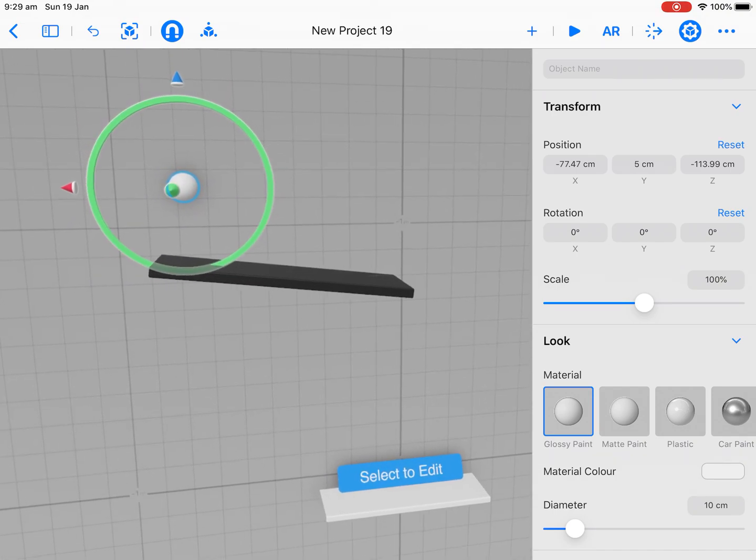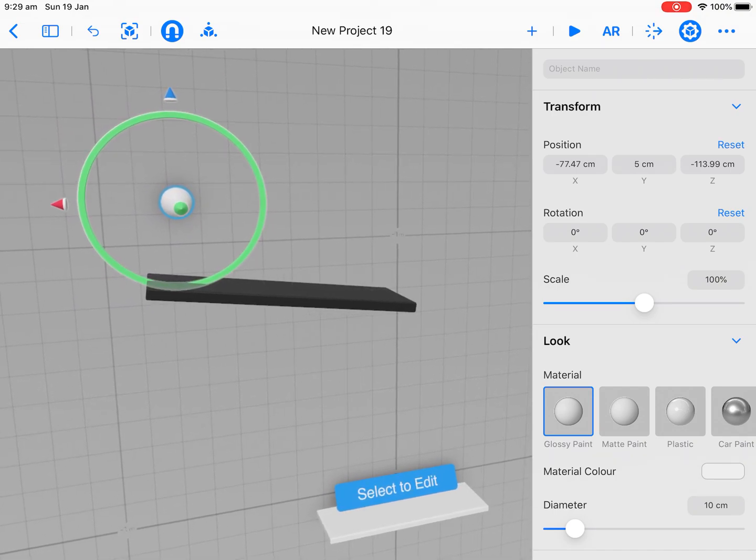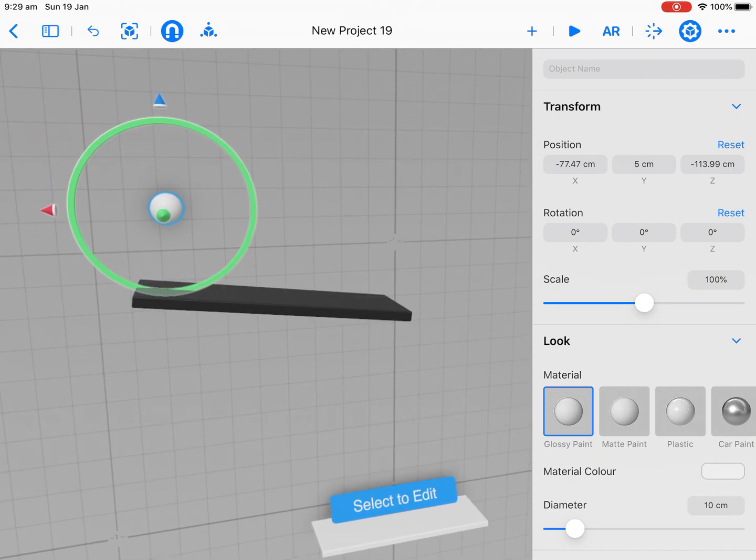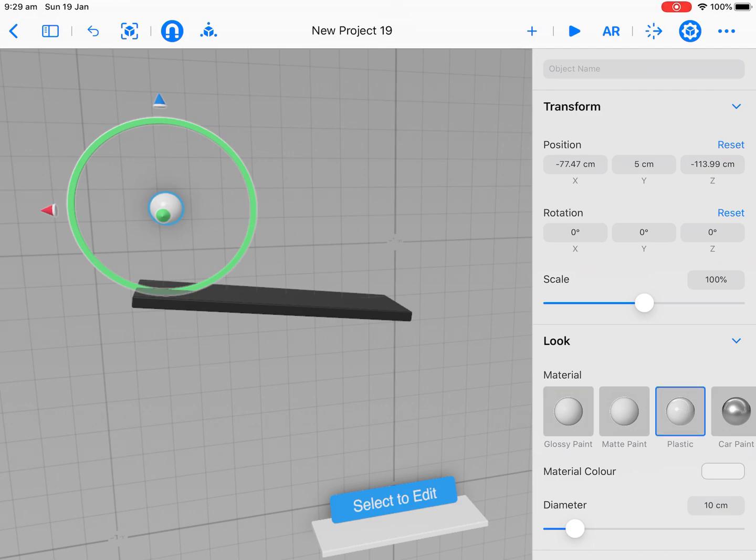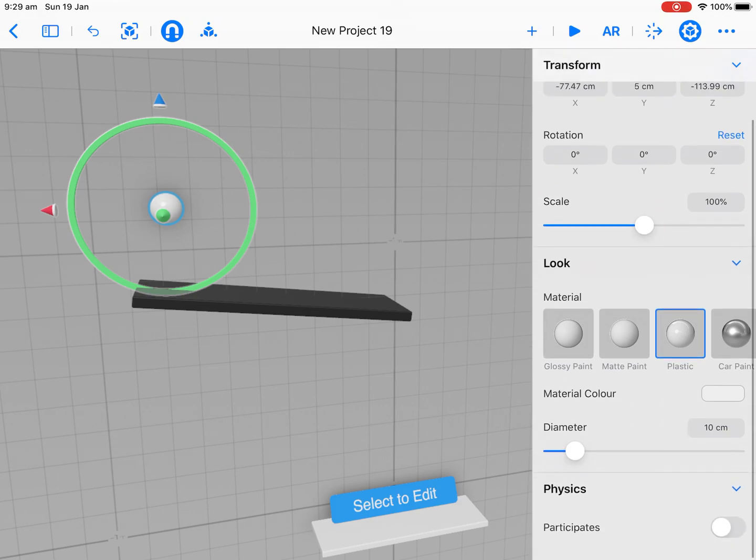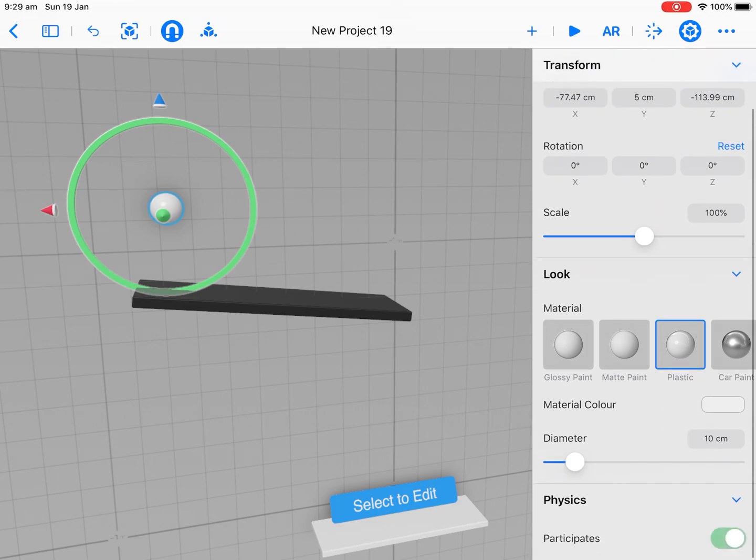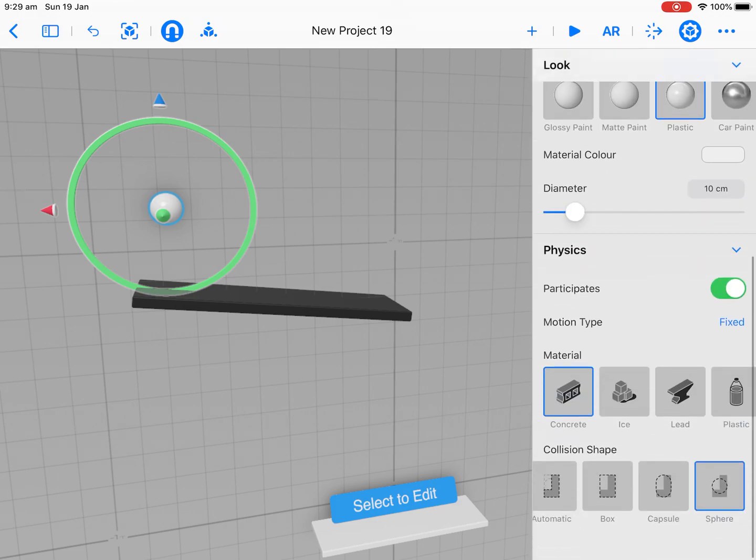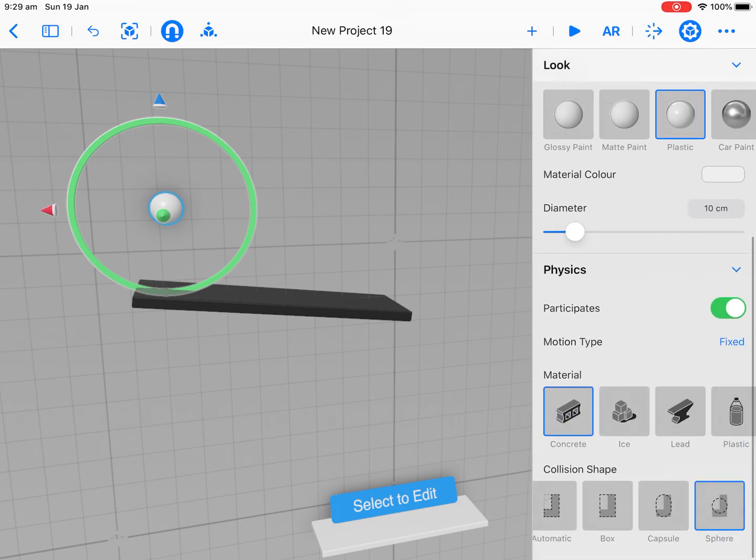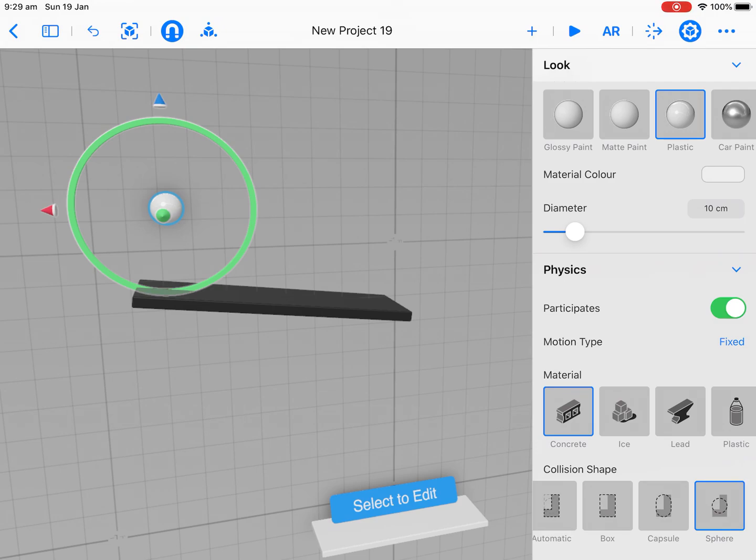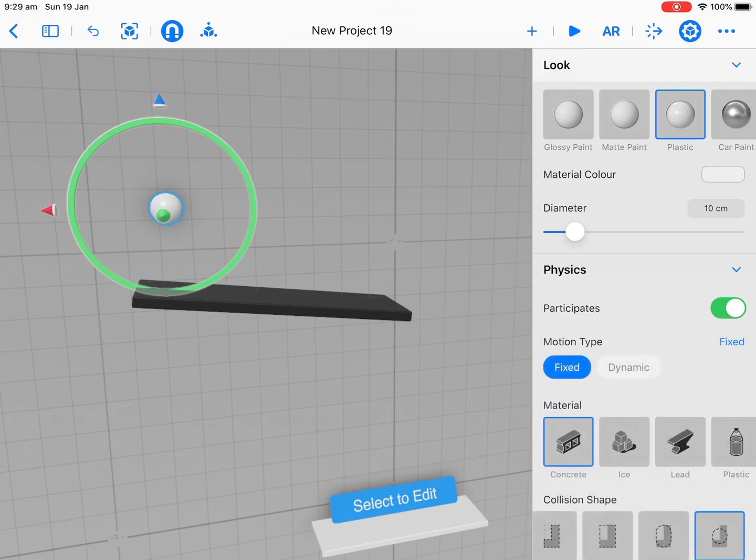We've got our ball. We want to apply physics that allows it to drop and collide. I'm on the ball - let's change the color, make it plastic. Let's turn on physics. What material? Concrete's fine for now because I don't want it bouncing around too much. We want to turn that from fixed to dynamic.